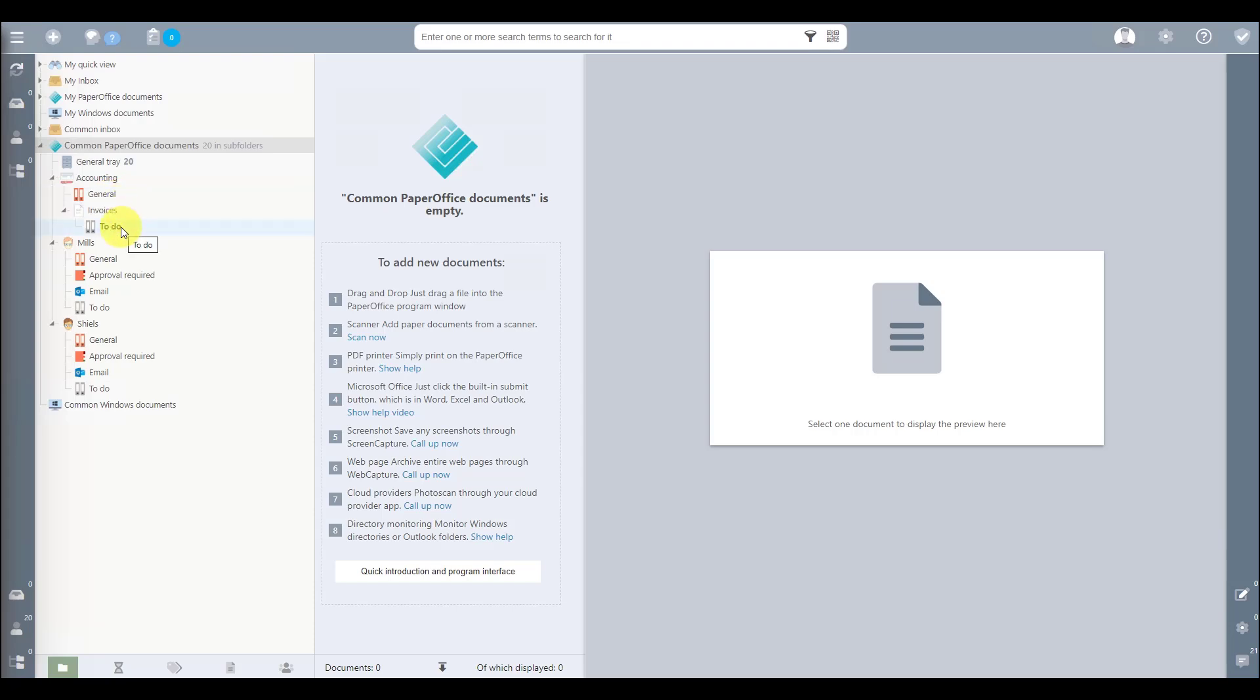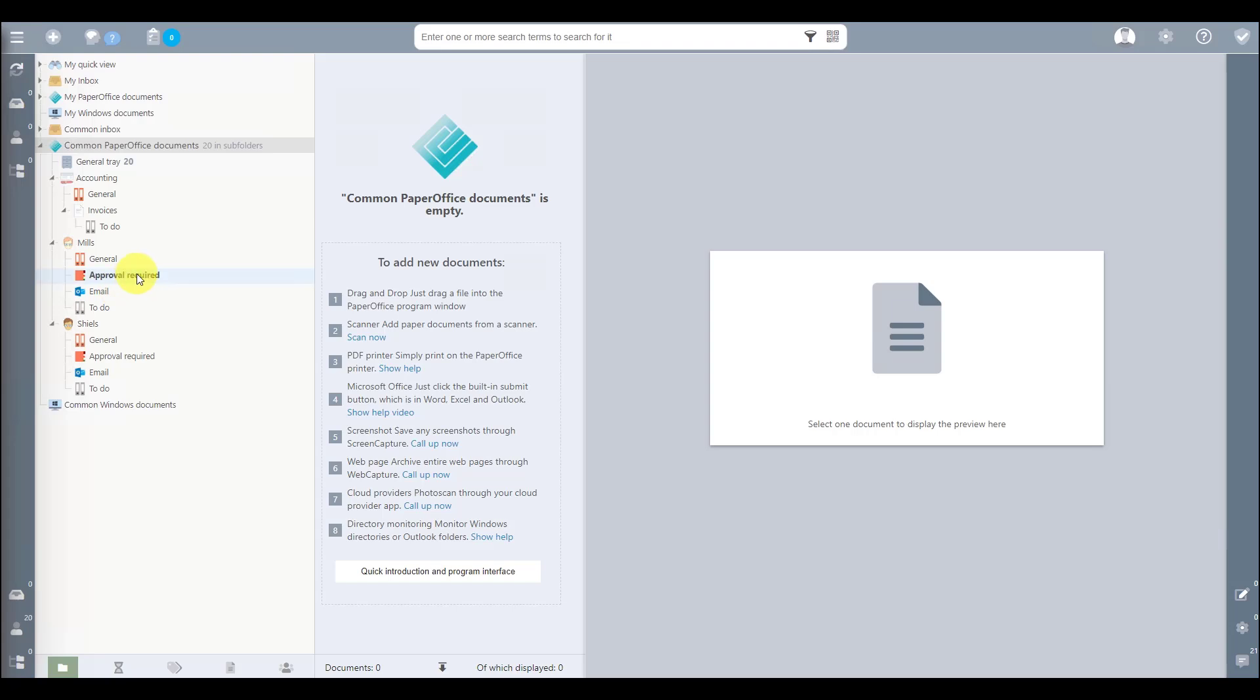A subfolder, To Do, has also been created under the Invoices folder. All documents that are saved in this subfolder automatically receive a status entry, To Do. Folders with the names of the employees have been created below. These contain subfolders General, Email, as well as To Do and Approval Required.